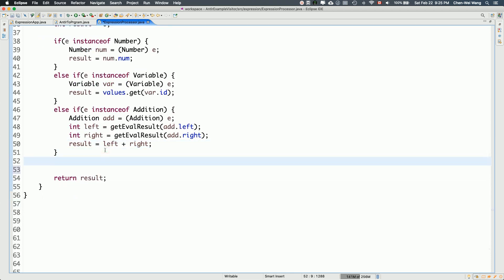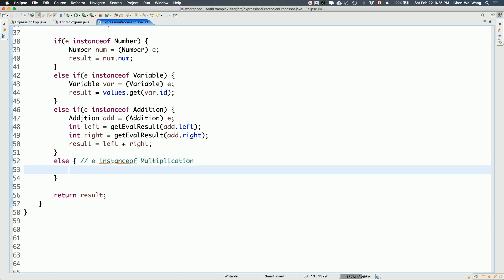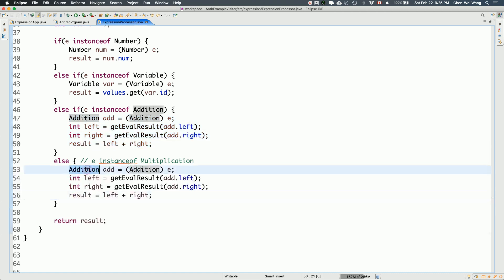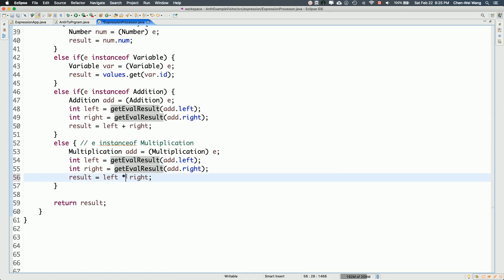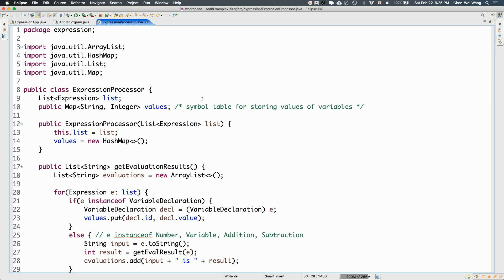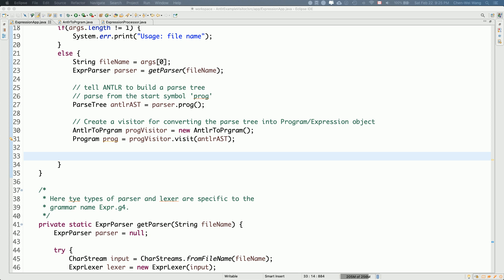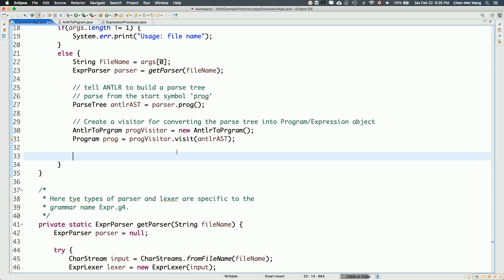For the final case, the else branch handles Multiplication. I cast to Multiplication, then do the same recursive pattern for left and right, but result = left * right. Now we're done with this simple ExpressionProcessor. We can now use it in the main program of the compiler.